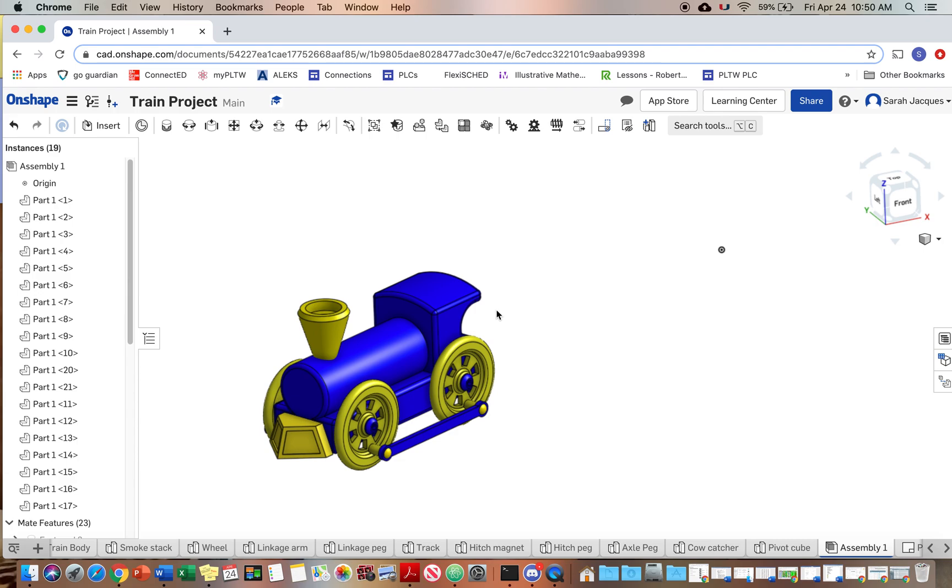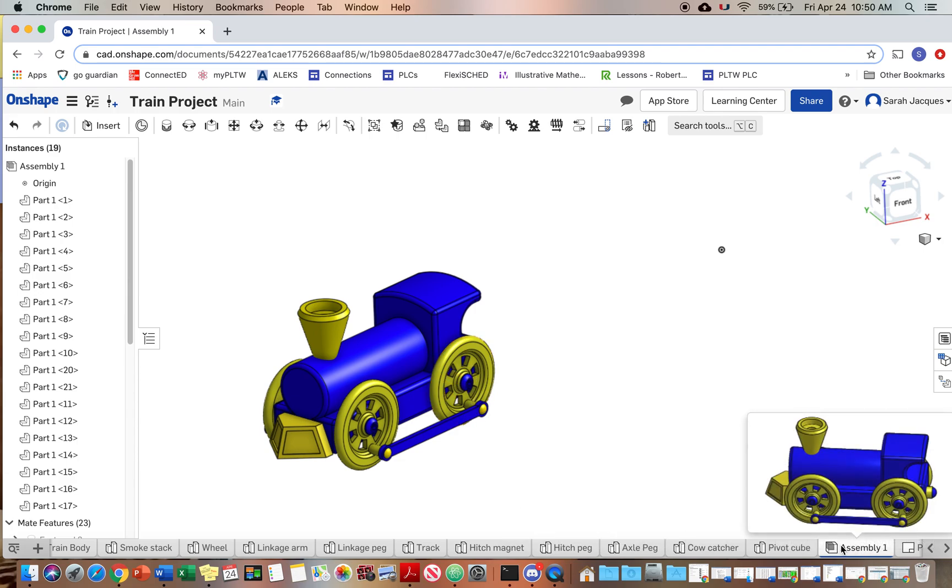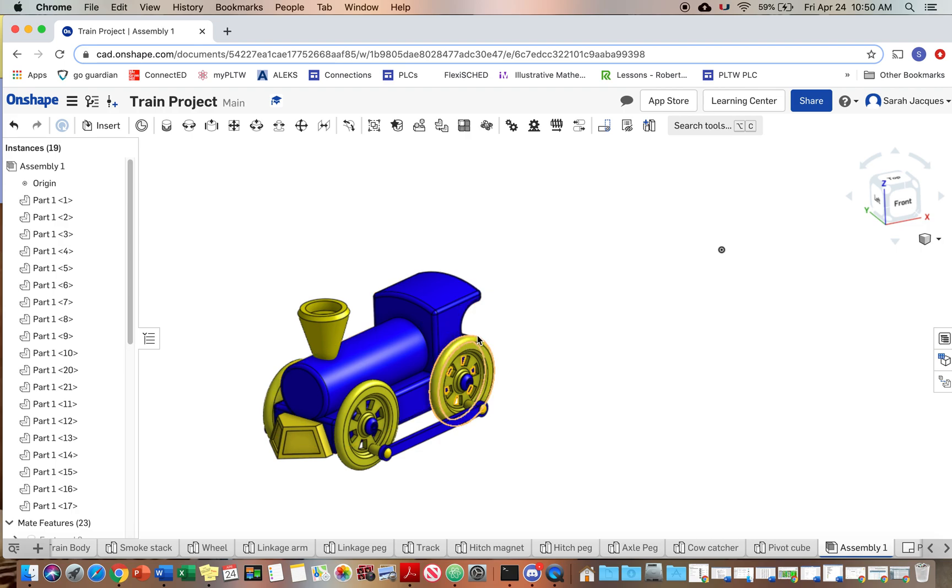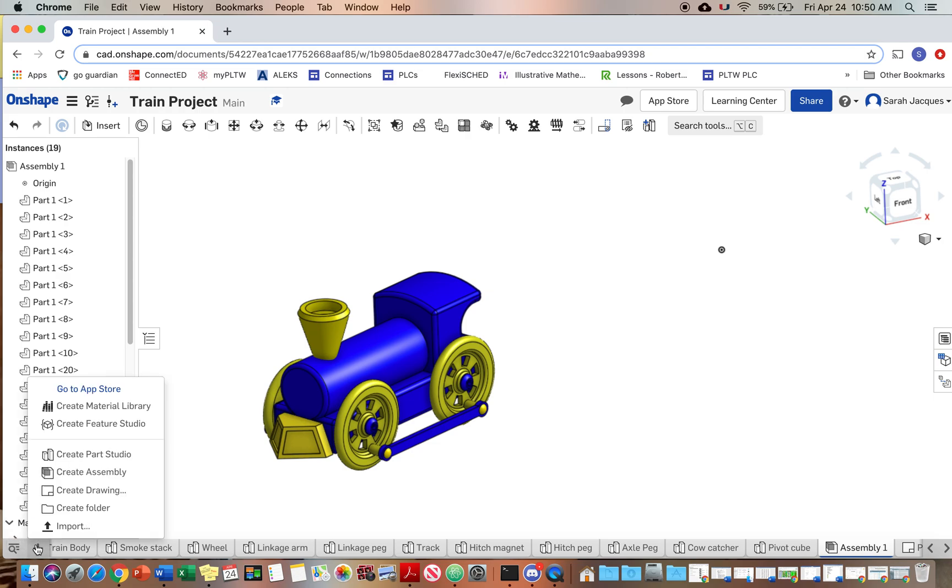Okay, so you probably have an assembly tab already and you shouldn't have anything in it, so you could go to that tab and start the assembly. Since I already have it done and I'm trying to make the video for you, I'm gonna go to over here and create assembly.